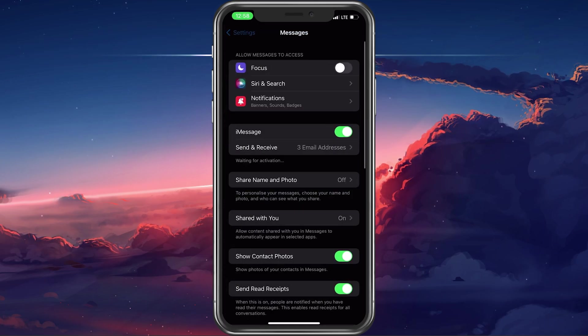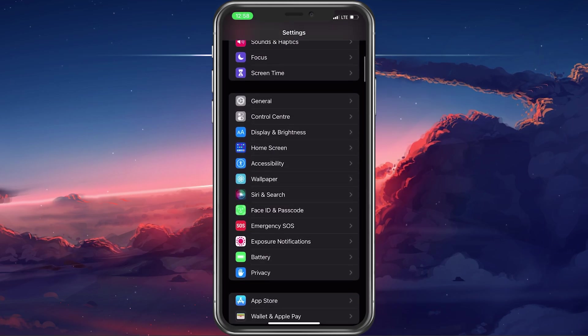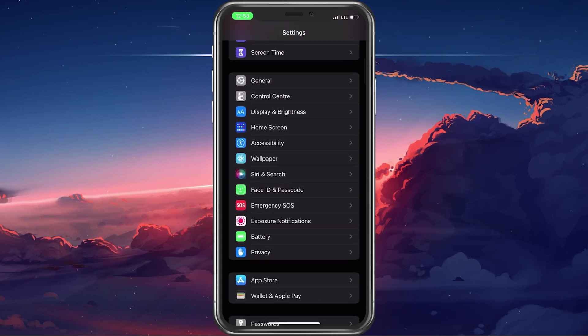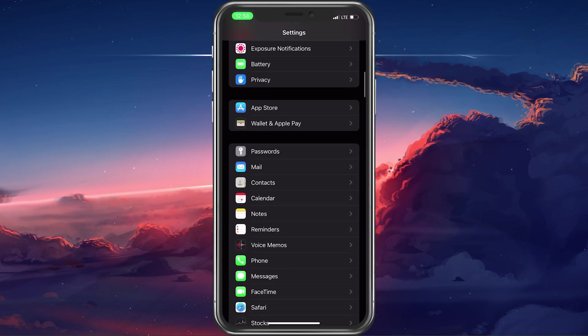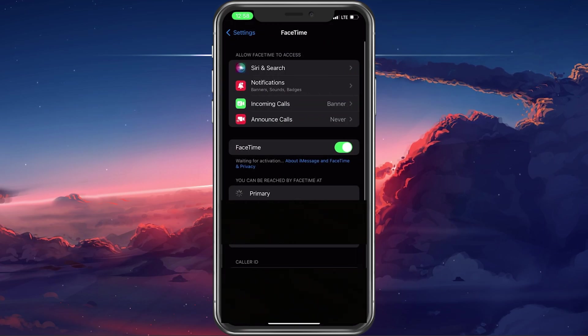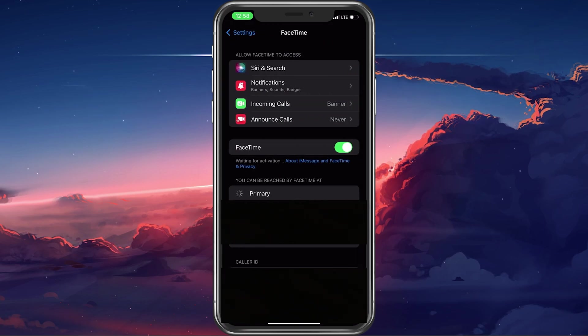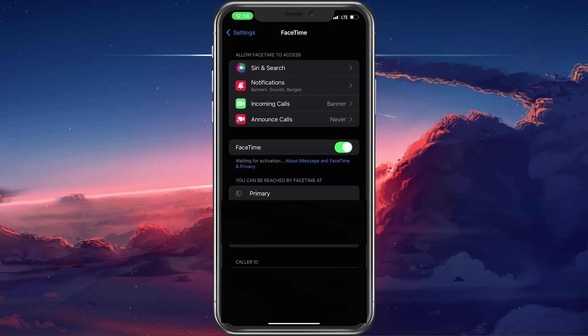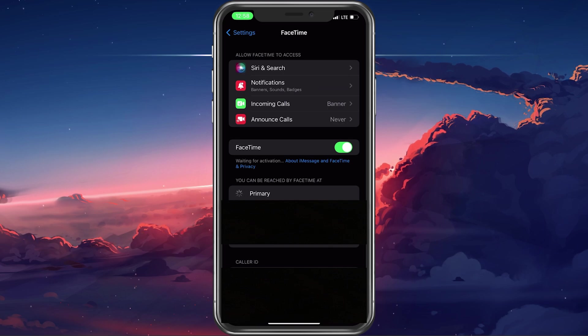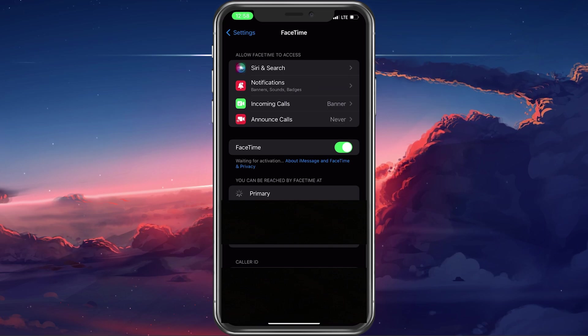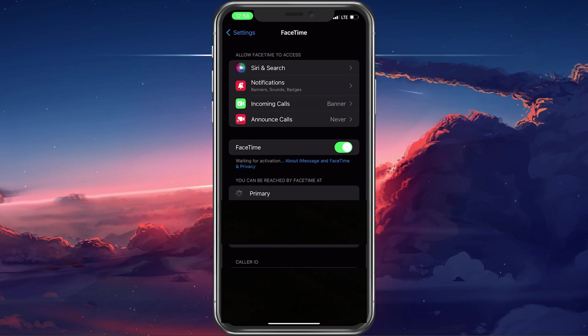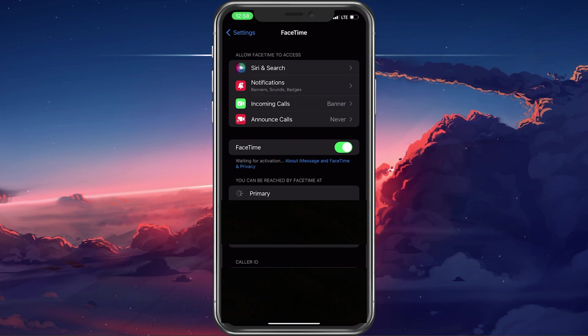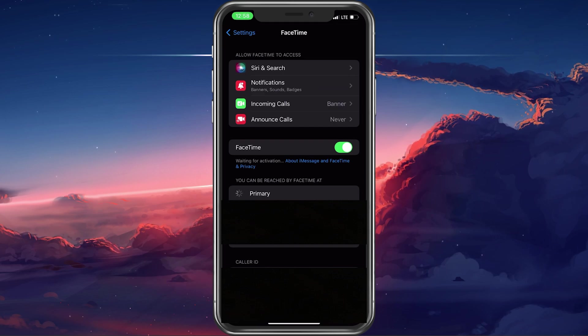Head back to your main settings and select FaceTime. Under You can be reached by FaceTime at, make sure that your phone number and Apple ID are selected. This should in most cases enable you to be contacted by your phone number or Apple ID address for FaceTime or iMessage.